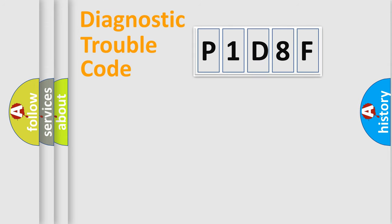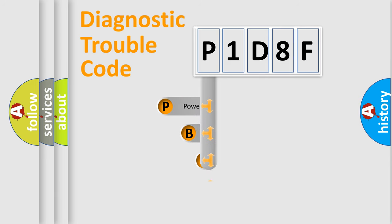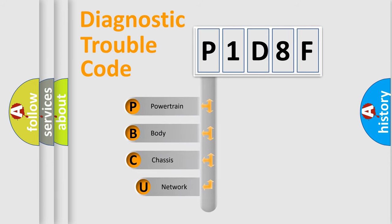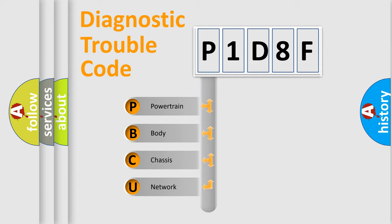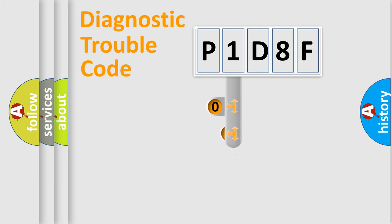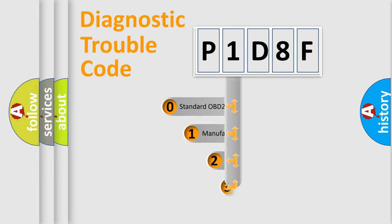First, let's look at the history of diagnostic fault code composition according to the OBD2 protocol, which is unified for all automakers since 2000. We divide the electric system of automobile into four basic units: Powertrain, Body, Chassis, and Network. This distribution is defined in the first character code.